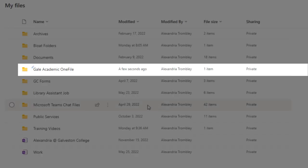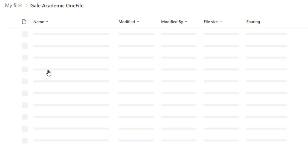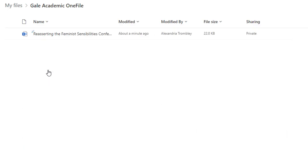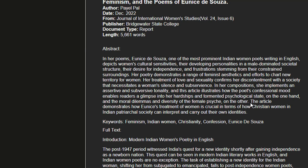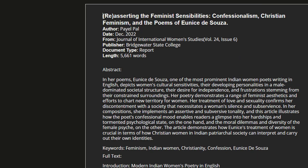Once you navigate into your OneDrive, you will see the file there. You will notice that Gale has created a new folder within your OneDrive called either Gale Academic OneFile or Gale and the title of the database that the article comes from.